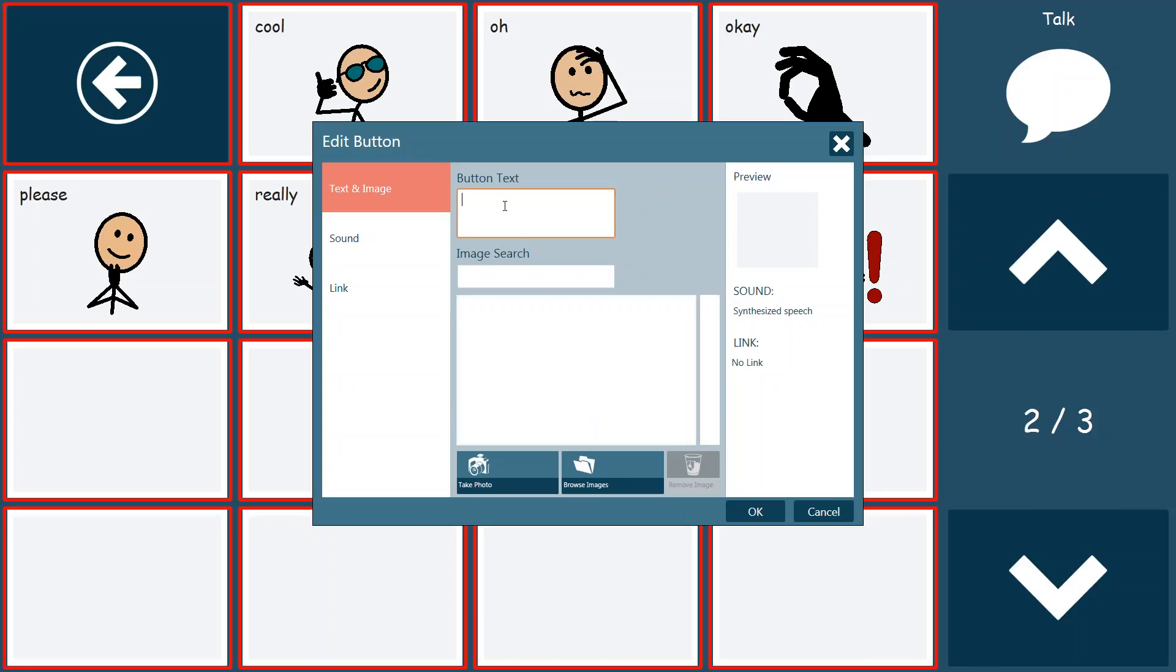So now what I want to do is I want to program the text that I want on my new button. In this case, I just want it to say, go away please. Now that's the text that will be displayed on my button, as you can see over here on the preview.